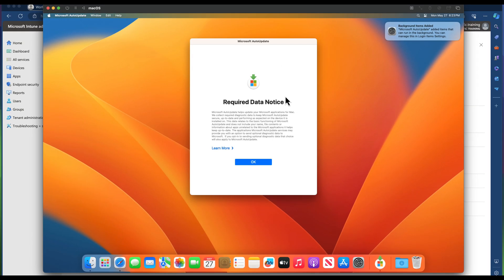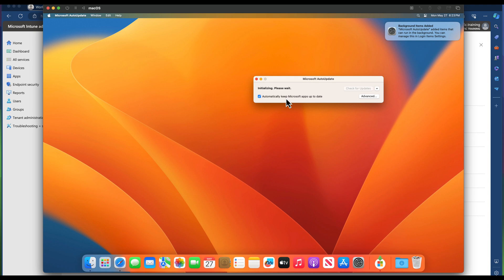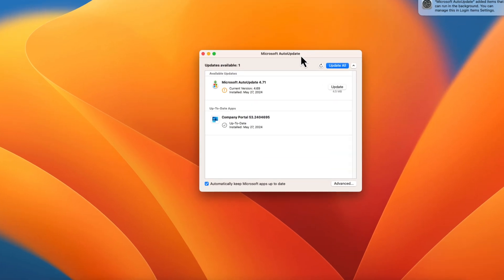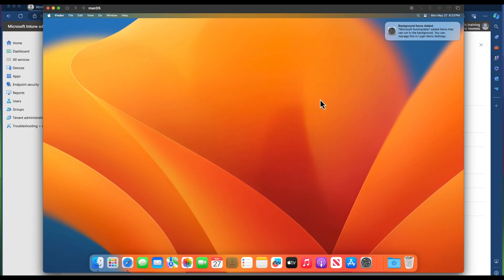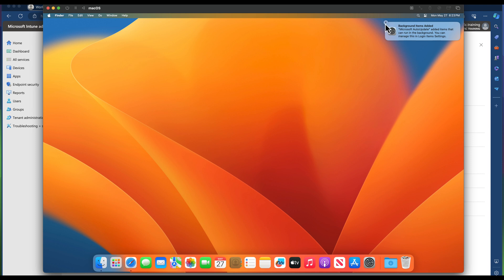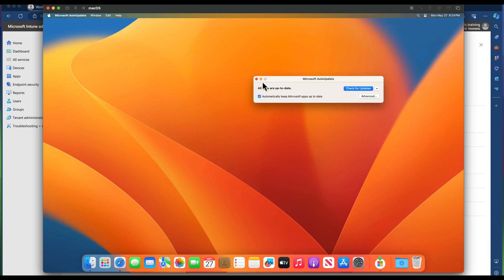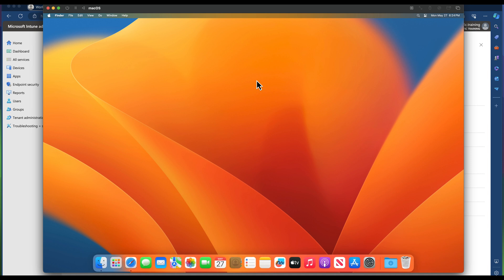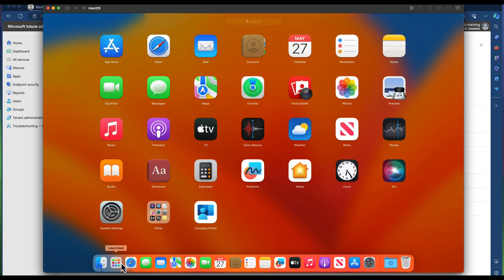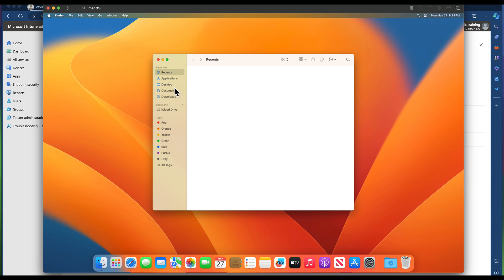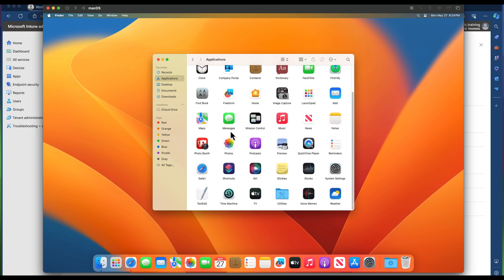The Microsoft Auto-Update notification comes up — click OK. It tries to pick up any Microsoft applications on the Mac and keep them up to date. Within Auto-Update, we need to update the auto-updater itself, and the Company Portal is already up to date. All apps are now up to date. So we have successfully installed the Company Portal application on this Mac — that's step one complete.